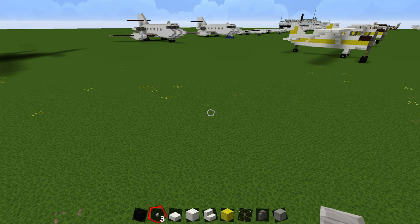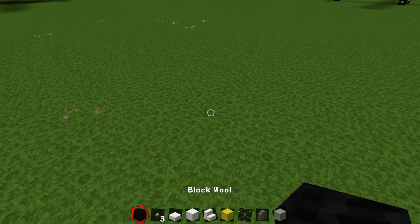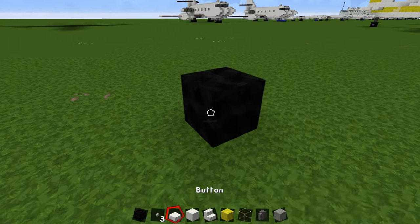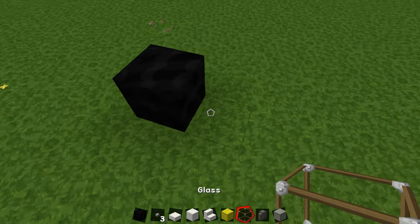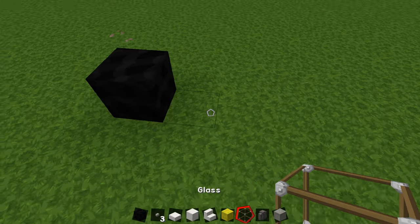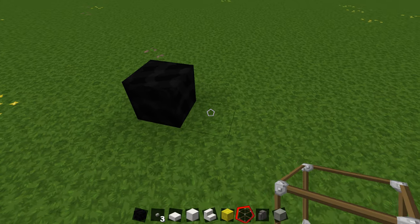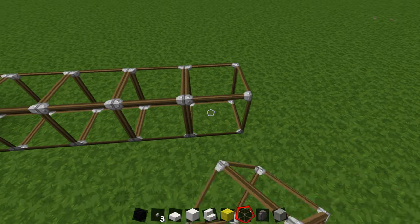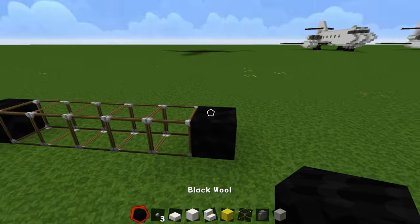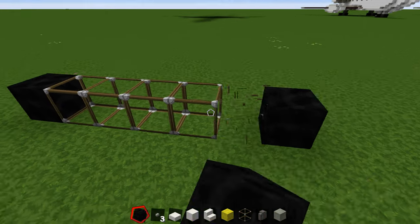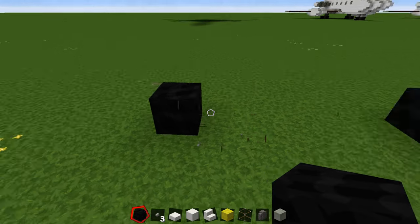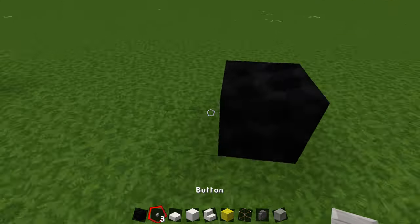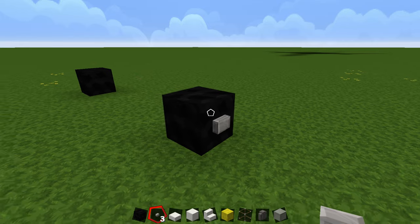To get started, you are going to place a black piece of wool here, grab any random block and count out 5 spaces, then place your next wheel there. You can then get rid of the placeholder block and place your buttons on the inside.